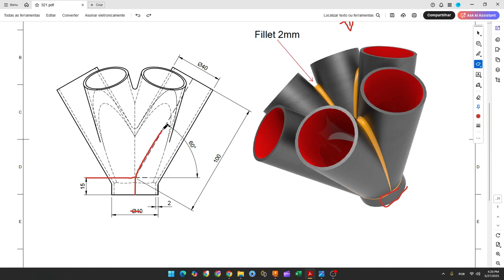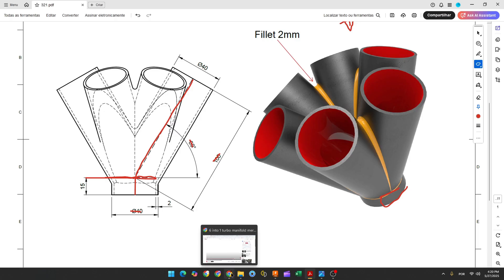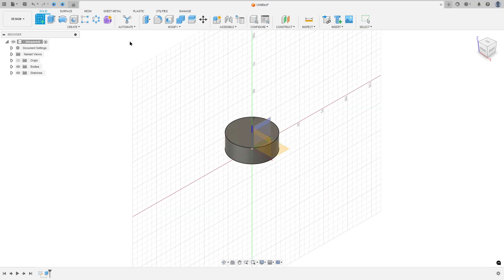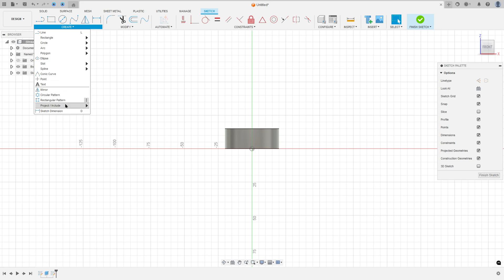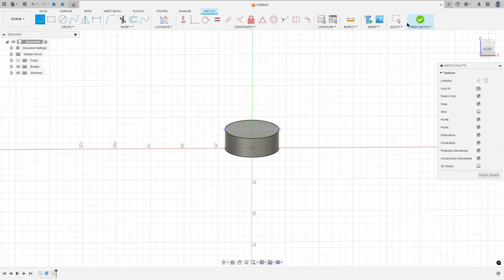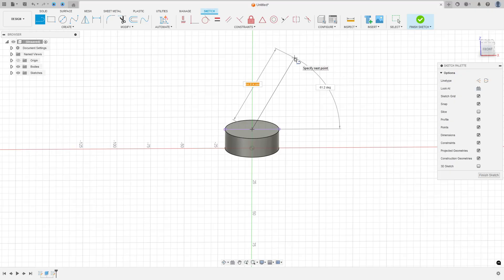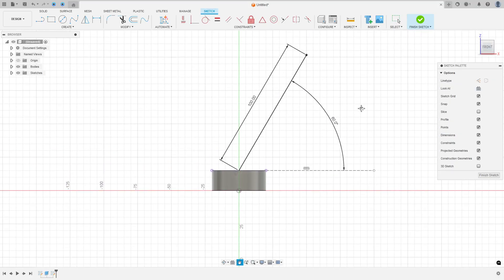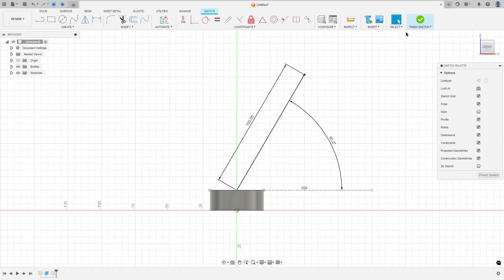This line has 100 millimeters of length, and the angle between this line and the face of the base is 60 degrees. Go to create a sketch, select the right plane, go to create, select project/include, project this face and press OK. Now select the line tool, click at the center, make a line with 100 millimeters, set the angle to 60 degrees, and press OK. Finish the sketch.